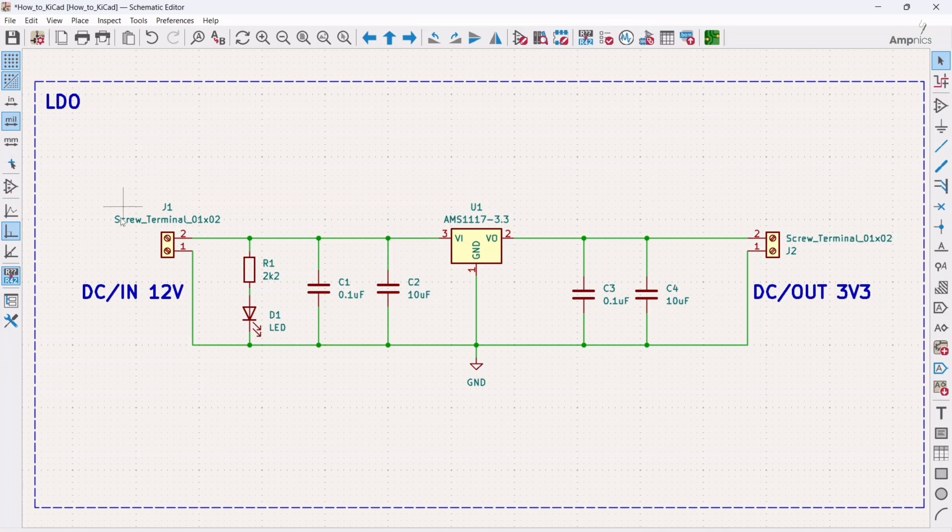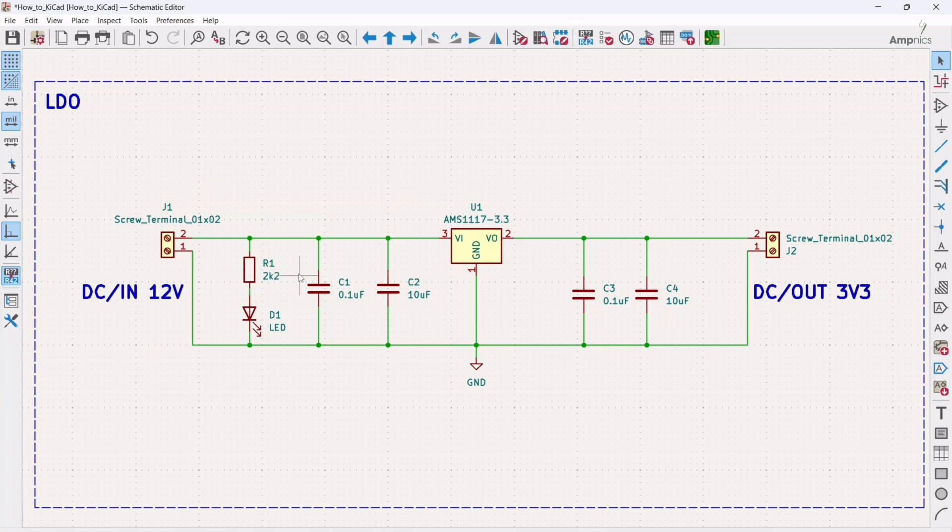As you can see, we have here a simple voltage regulator circuit, or we can say a low dropout regulator. In this we are using 12 volt DC input and 3.3 volt DC output.